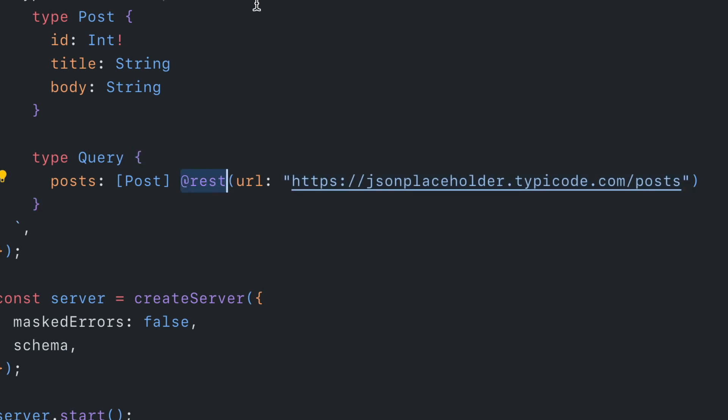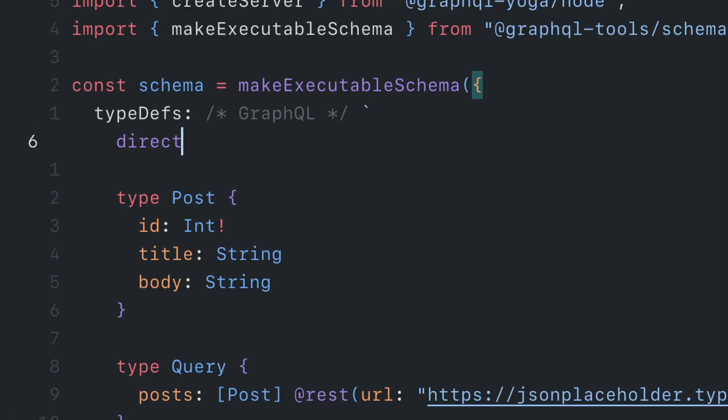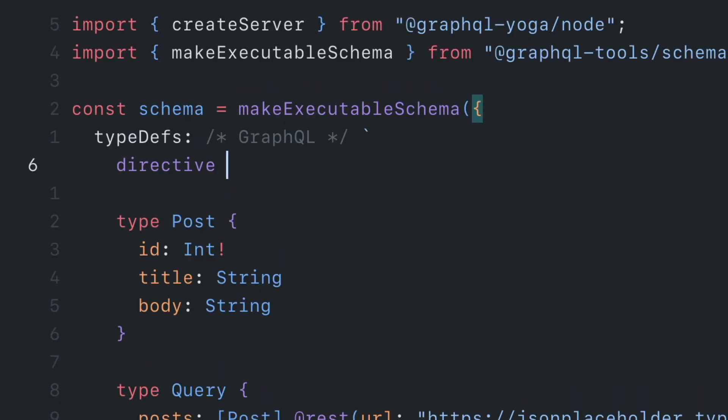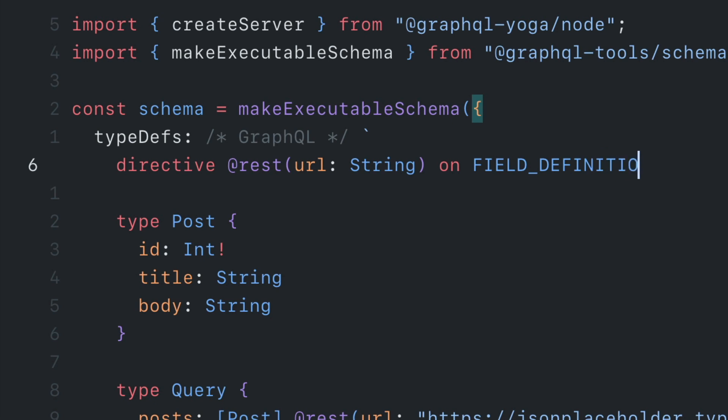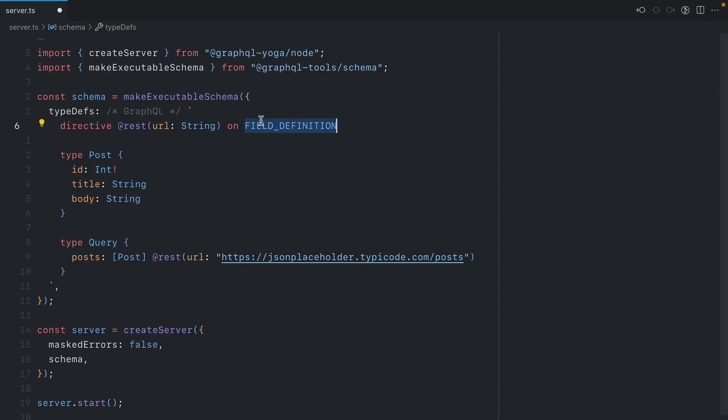So let's start by creating a custom directive inside of our type definition. Using the keyword directive, we can type REST. Then we can pass that all important URL argument, which will be string. Then we need to define where this directive can be used. And we only want this to be used on the field definition. So we'll specify that here. This field definition then can be used here.